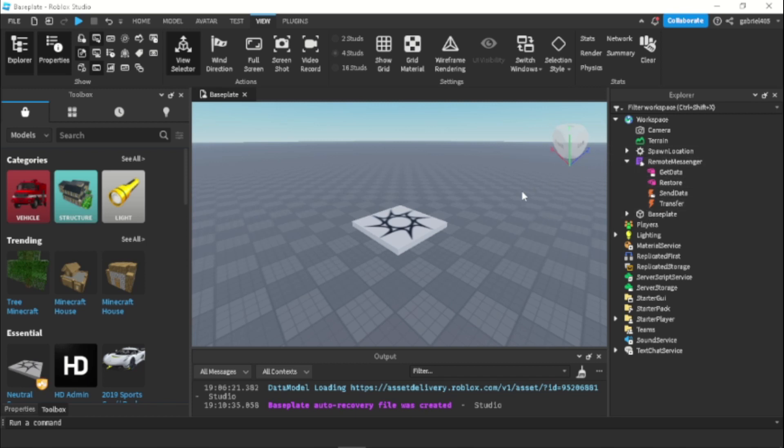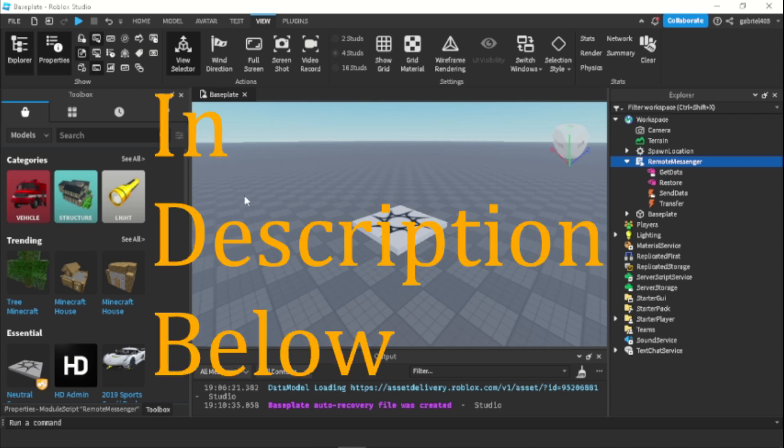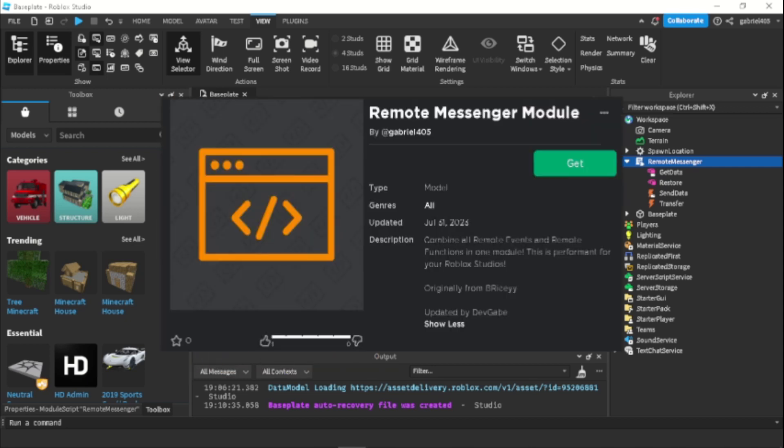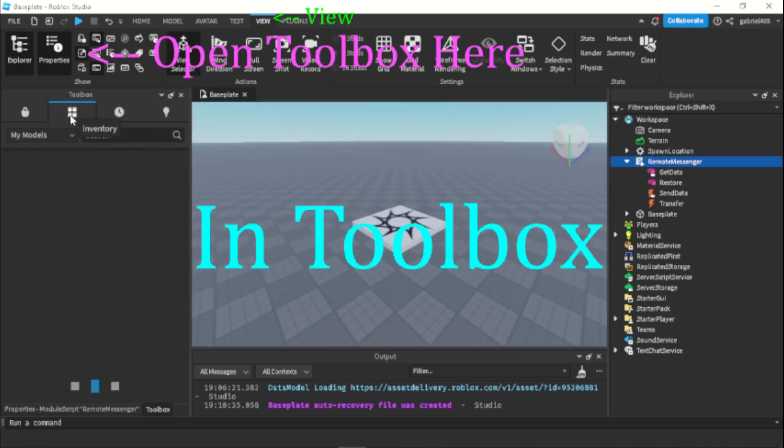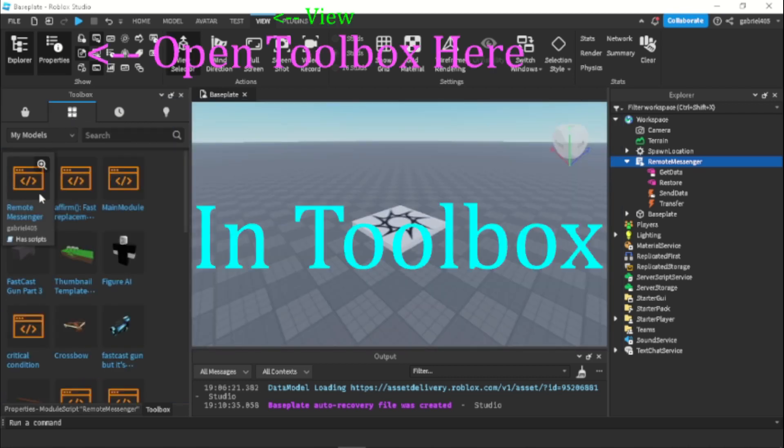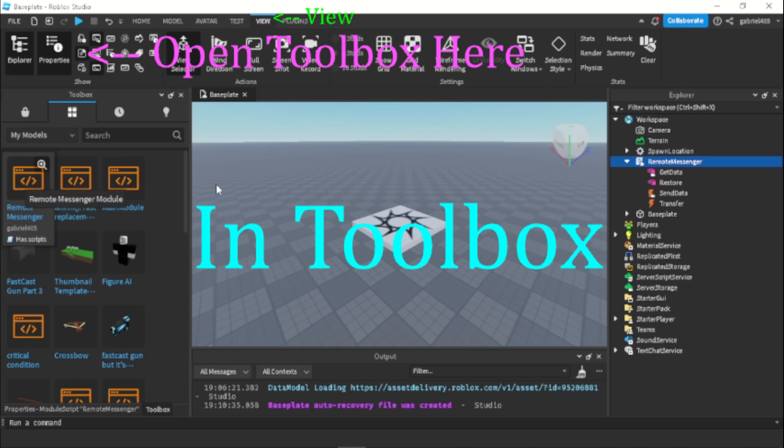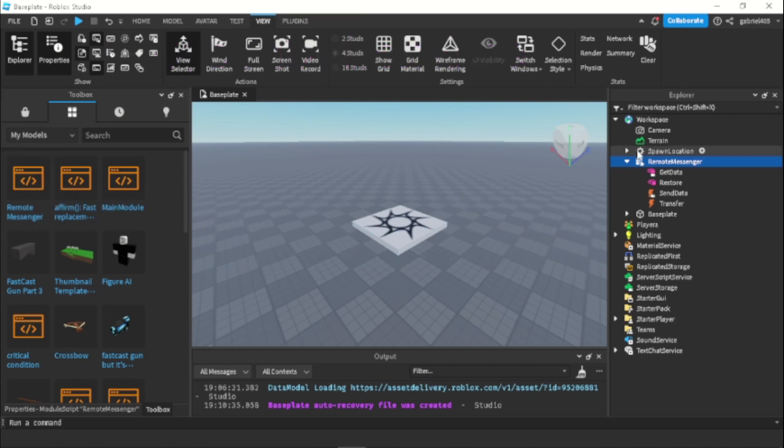And it's very easy to use. This is a very beginner friendly module to use and I'll show you exactly how to use it. But before we get started, if you want to get the module it will be in the description below. As soon as you get the module and you click on Get, it will be in your inventory and in the inventory you should see remote messenger. You can just add it in to your game.